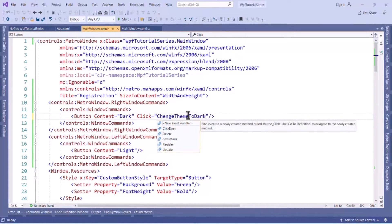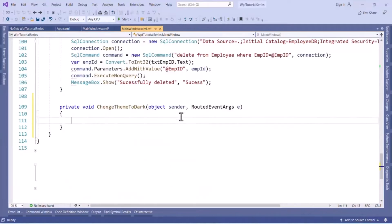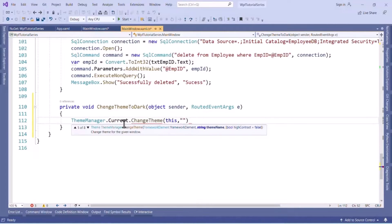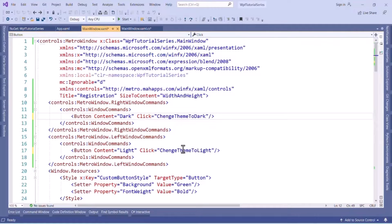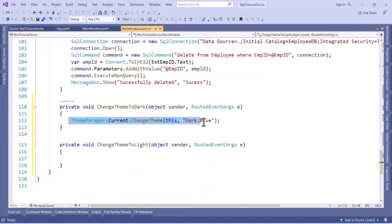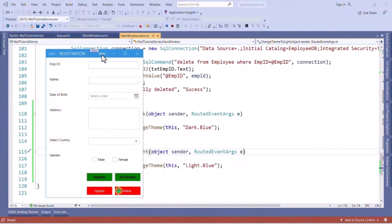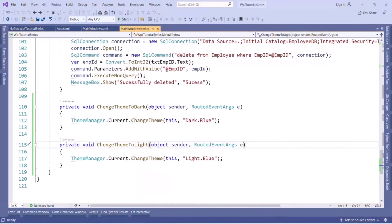Now I want to change the theme based on the click event of these buttons. I will add a click event for the Dark button. In the code-behind we add the logic to change the theme. We use the ThemeManager class, call the 'ChangeTheme' method, and pass the current window — 'this' — along with the theme name. In my case it is 'Dark.Blue'. For Light, we change dark to light and use the same color — 'Light.Blue'. Now clicking Dark makes the window dark, and clicking Light changes the theme to light.